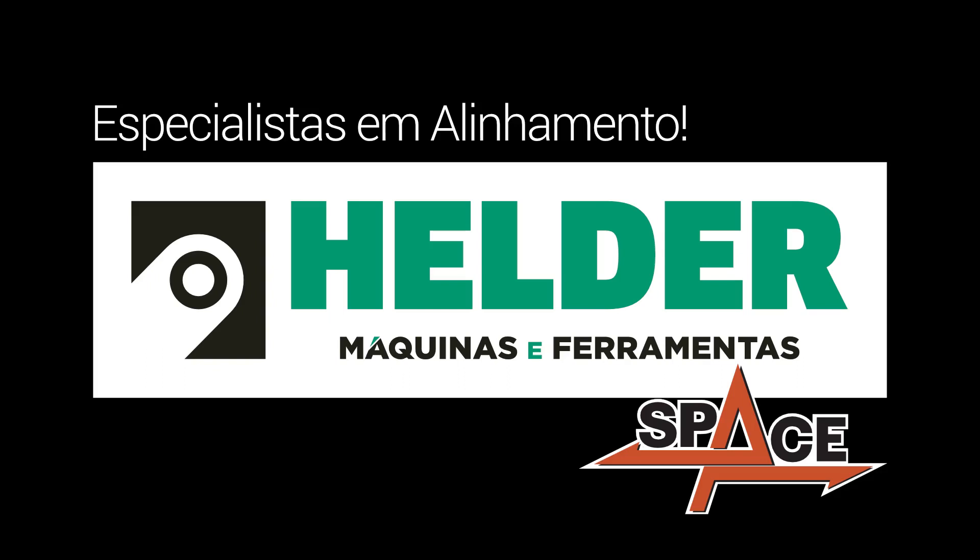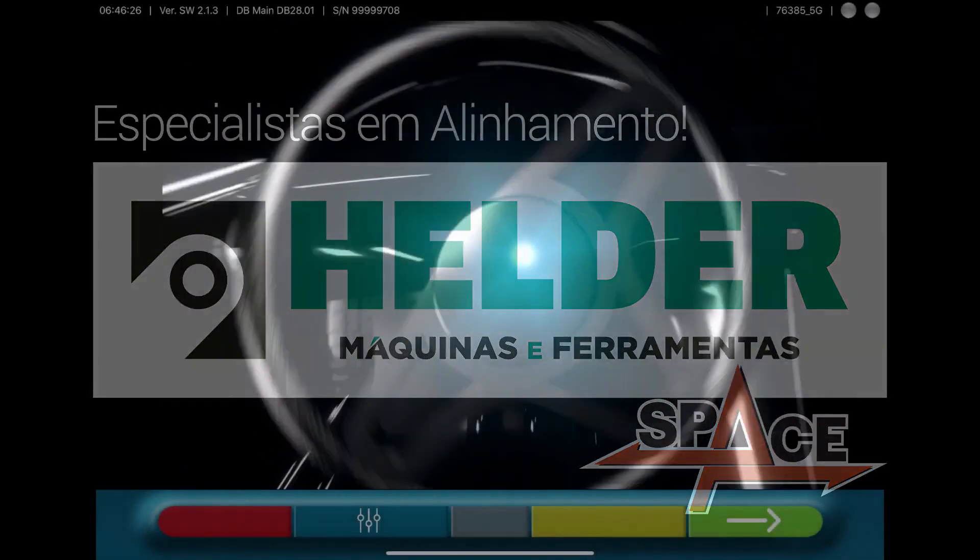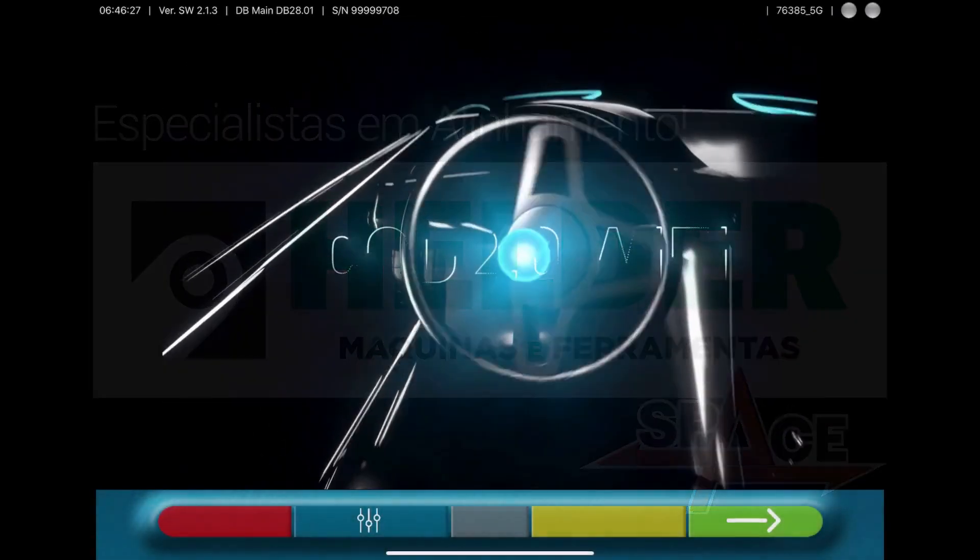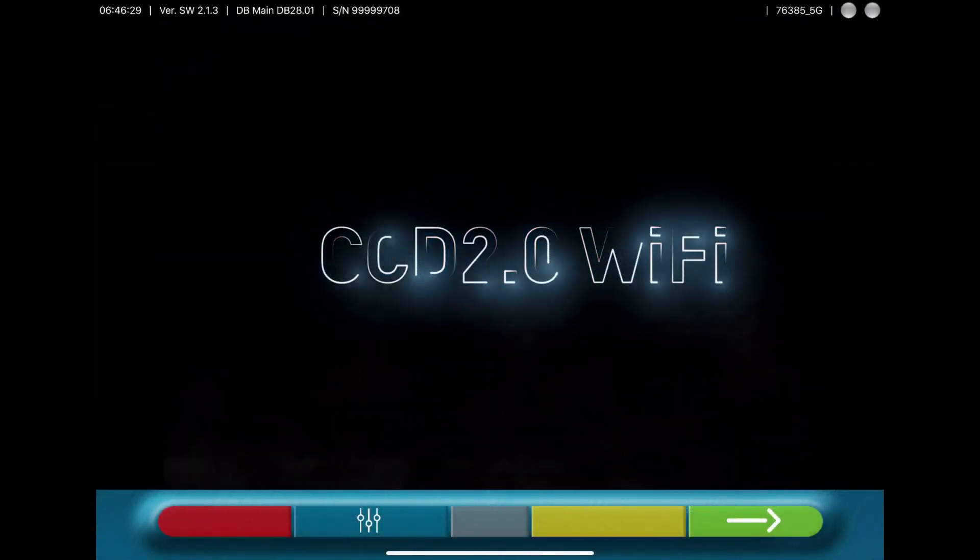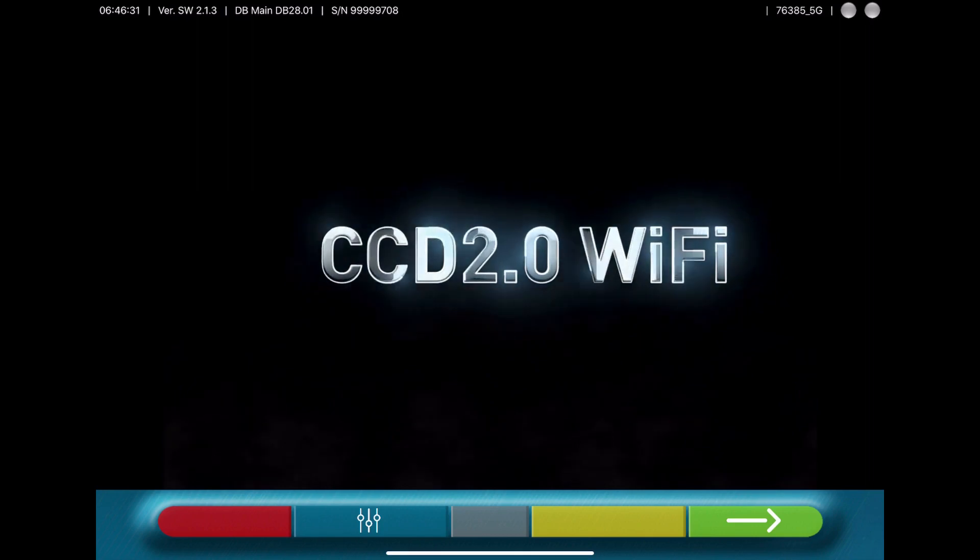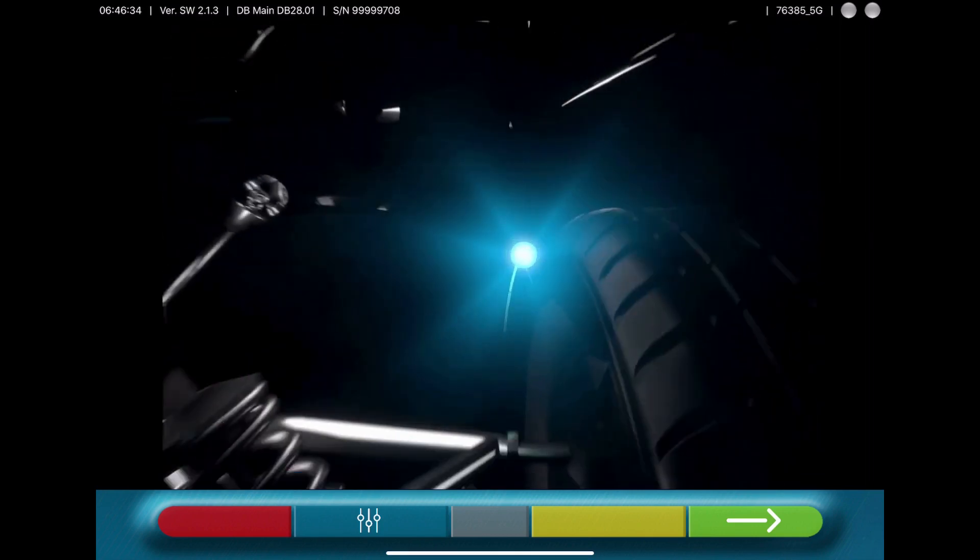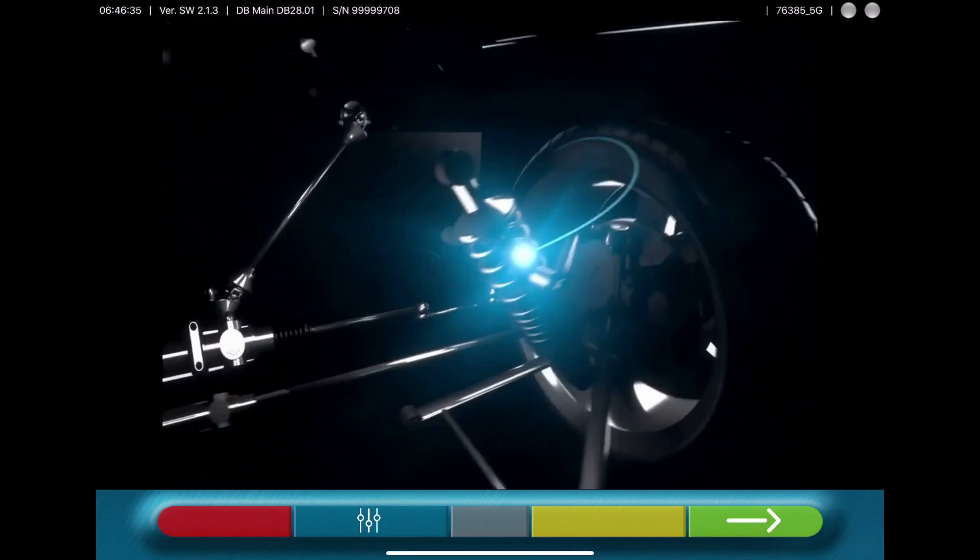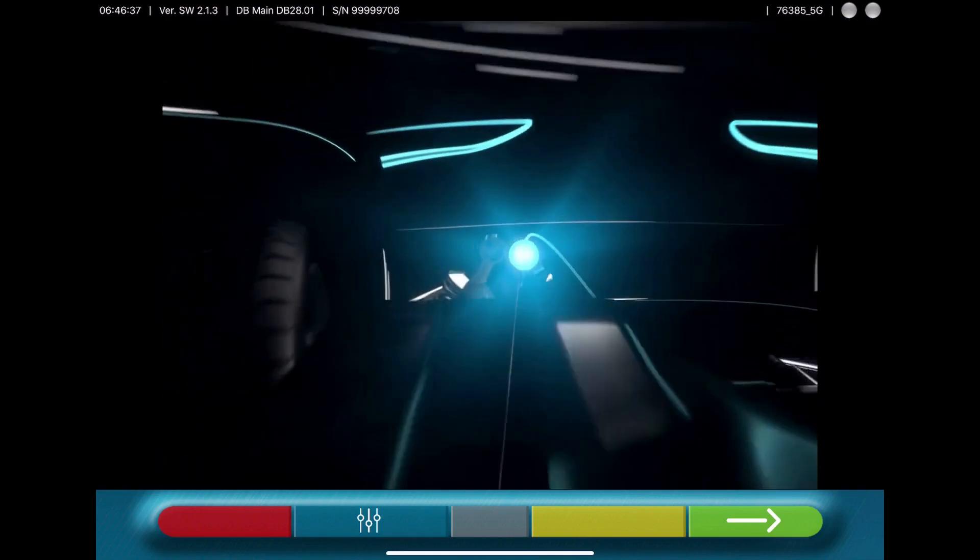Hello, we are proud to show you the new CCD Wheel Alignment Tablet version. With this version, it is not necessary to have a PC, a cabinet, or something else.